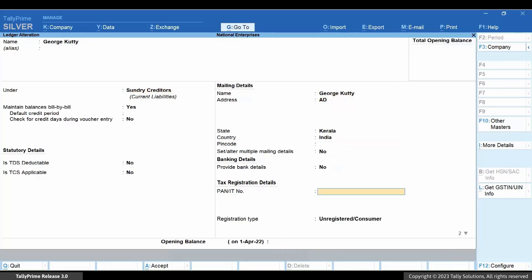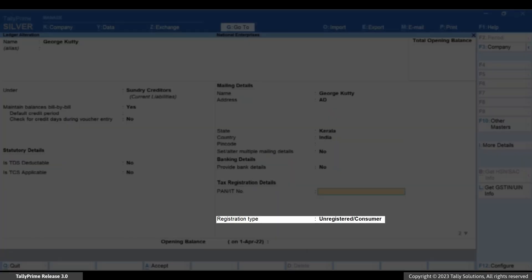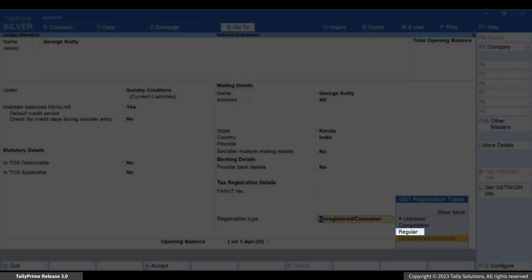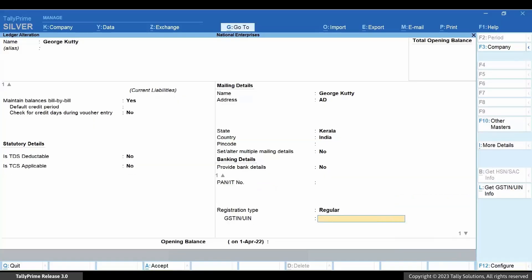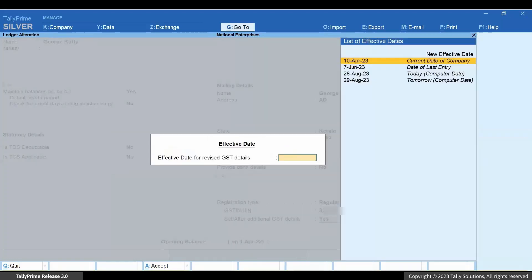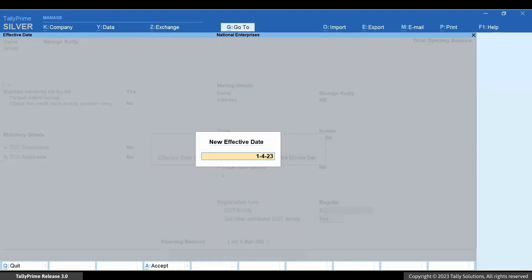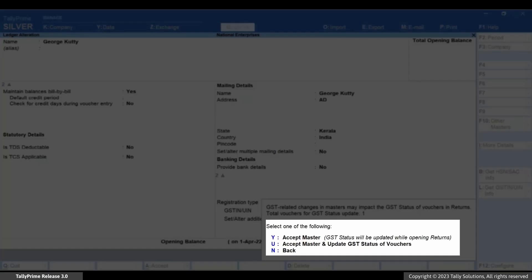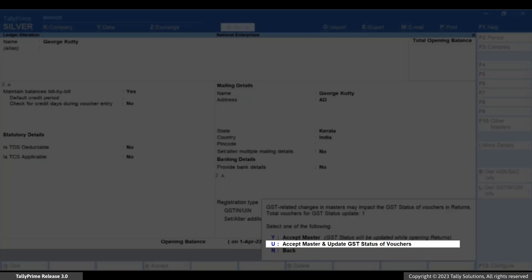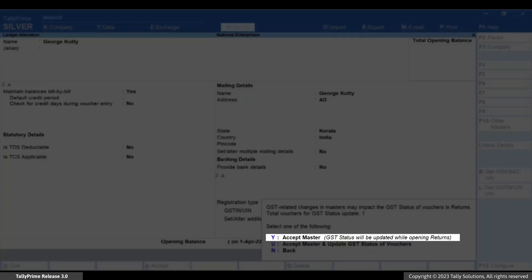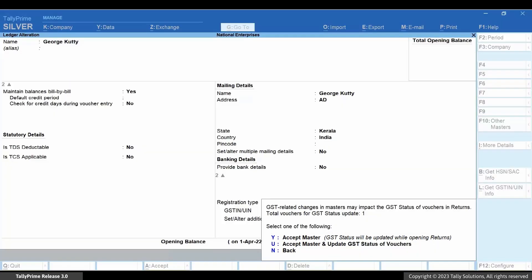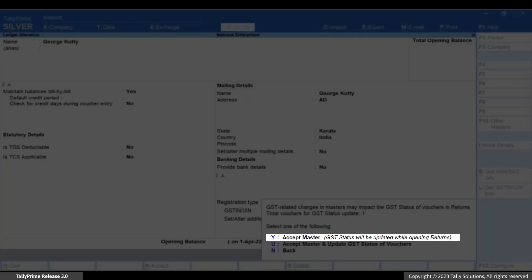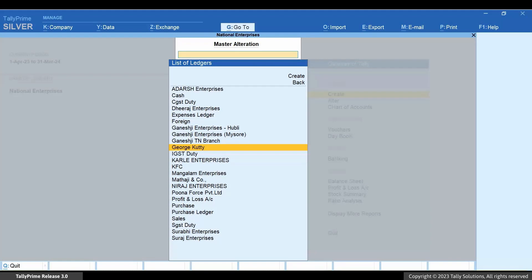For instance, consider that the party's registration type has changed from Unregistered/Consumer to Registered. Select the registration type and press Enter. Enter the GSTN/UIN of the party, then press Enter until you need to specify the effective date. Press Ctrl+A, and TallyPrime prompts you to choose whether you want to update the GST status at the time of saving the master or later. Let's press Y, and you can see that the changes made in the ledger get saved.